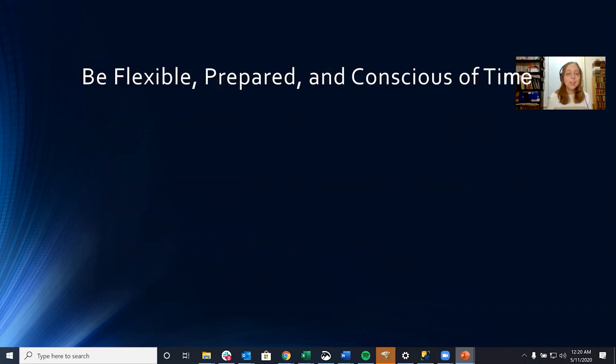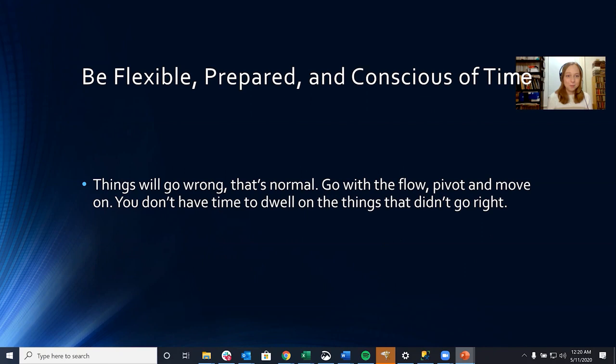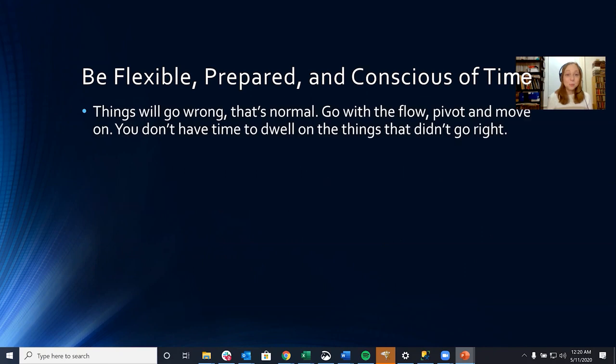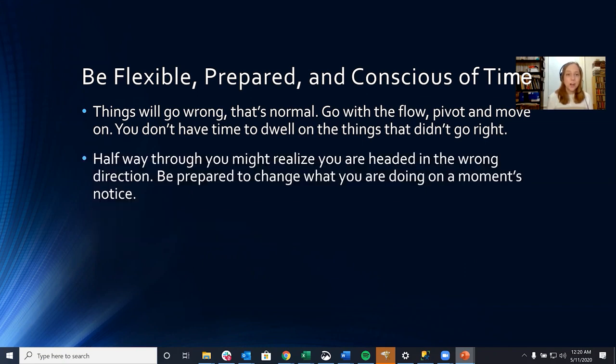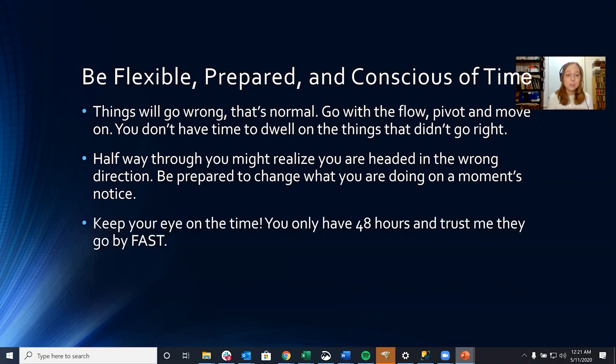And lastly, be flexible, be prepared, and be conscious of time. Things will go wrong and that's normal. Go with the flow, pivot, and move on. You don't have time to dwell on the things that didn't go right. And halfway through, you might realize that you're headed in the wrong direction. Be prepared to change what you're doing on a moment's notice. And keep an eye on the time. You only have 48 hours, and trust me, they go by fast.